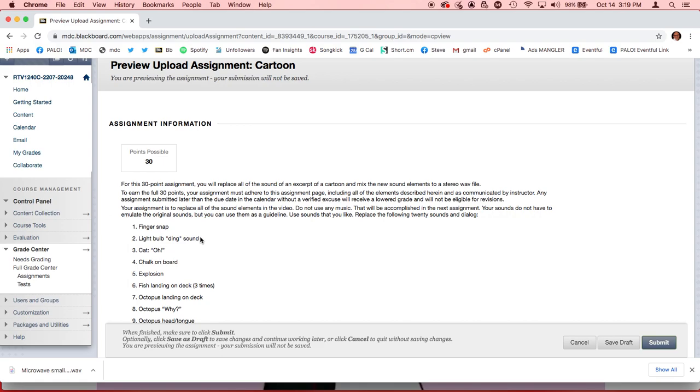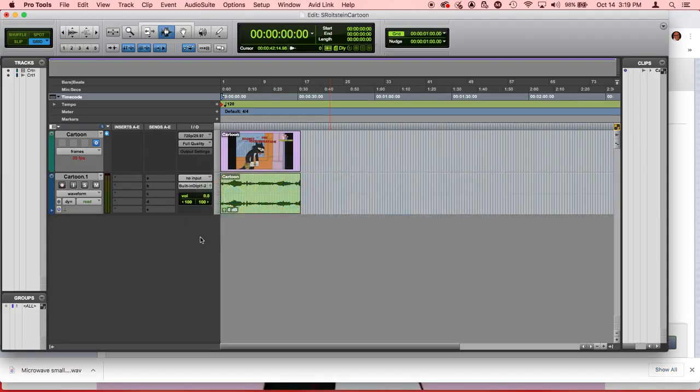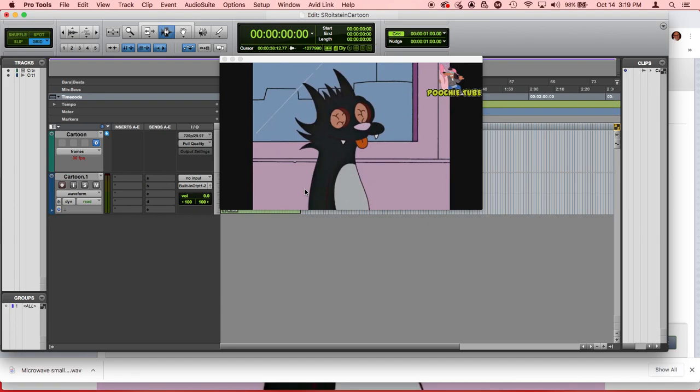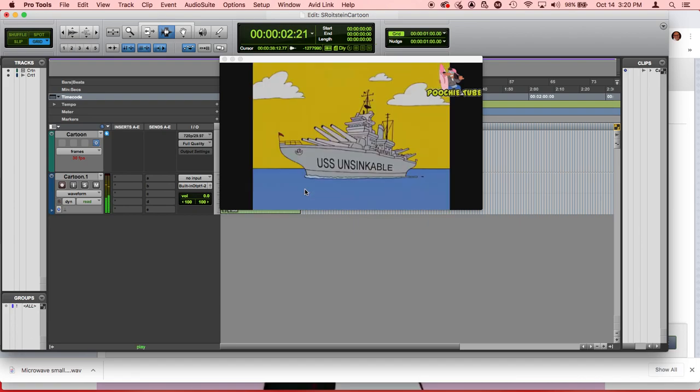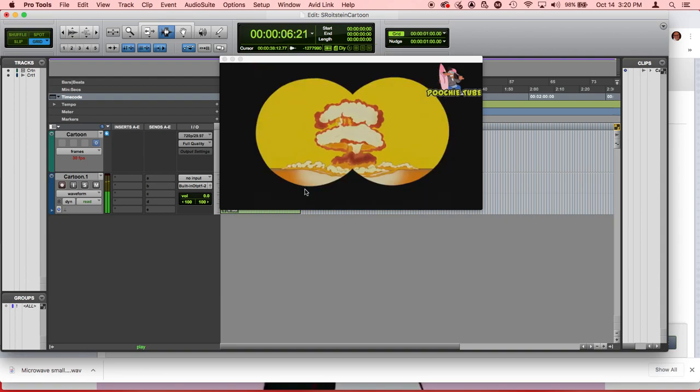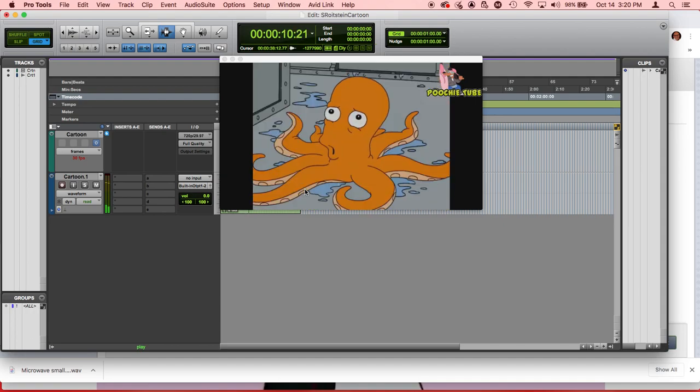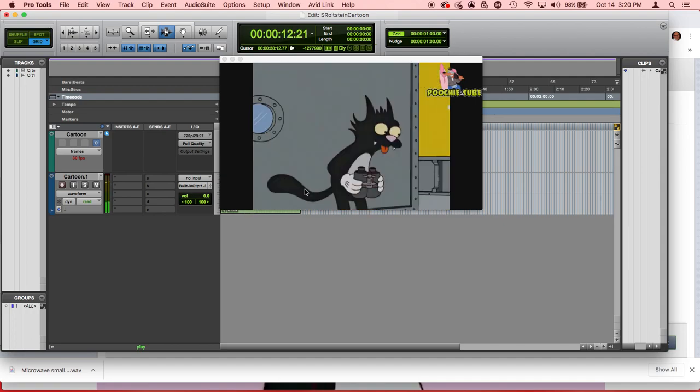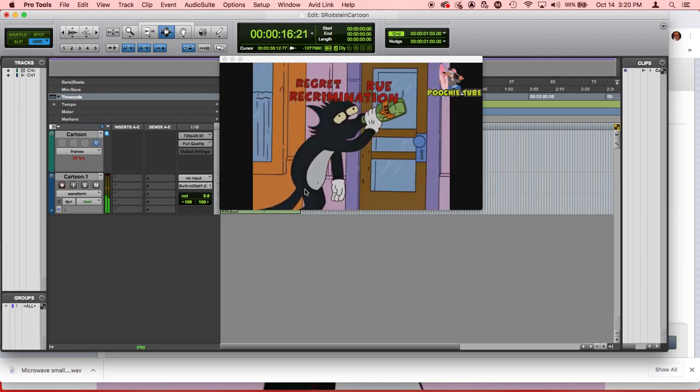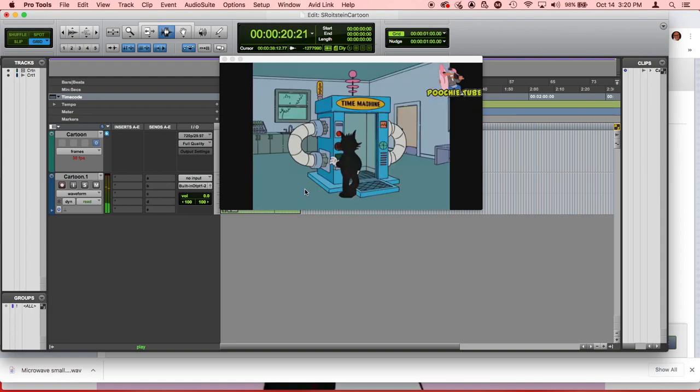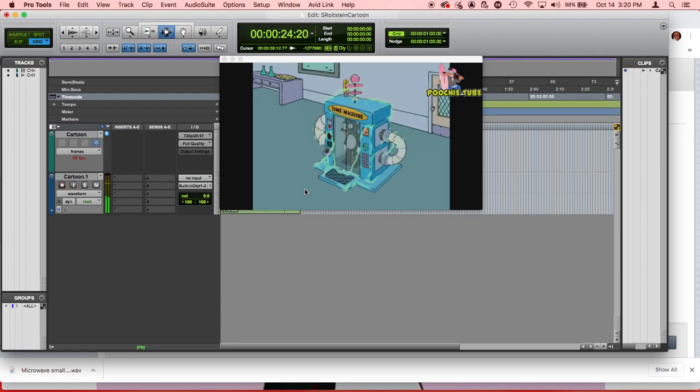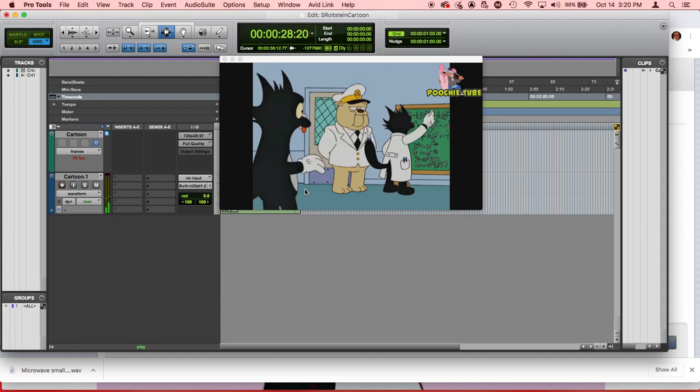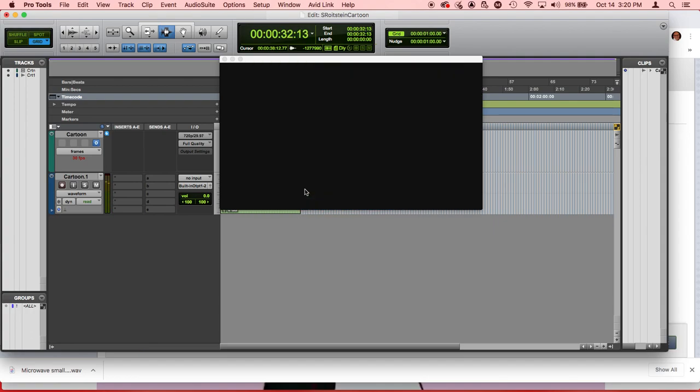I have already downloaded from the assignment page this cartoon file, which has the short excerpt of the cartoon, plus the soundtrack, and I have imported it into Pro Tools. And here's what that looks like. I'm going to bring up the video window so we can watch it very quickly. It's about 30 seconds.